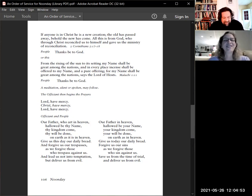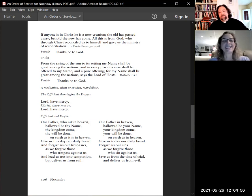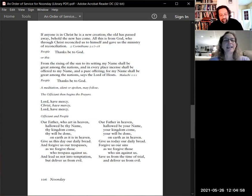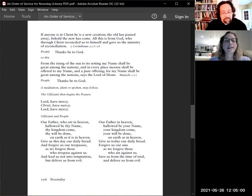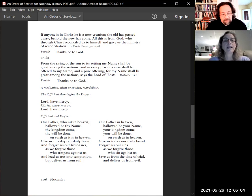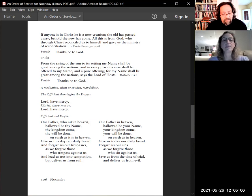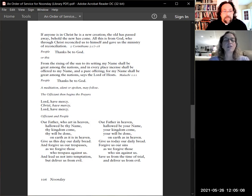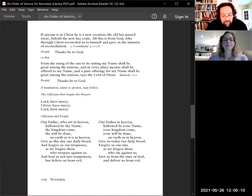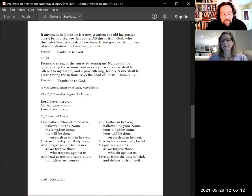If anyone is in Christ, he is a new creation. The old has passed away. Behold, the new has come. All this is from God, who through Christ reconciled us to himself and gave us the ministry of reconciliation. Thanks be to God.